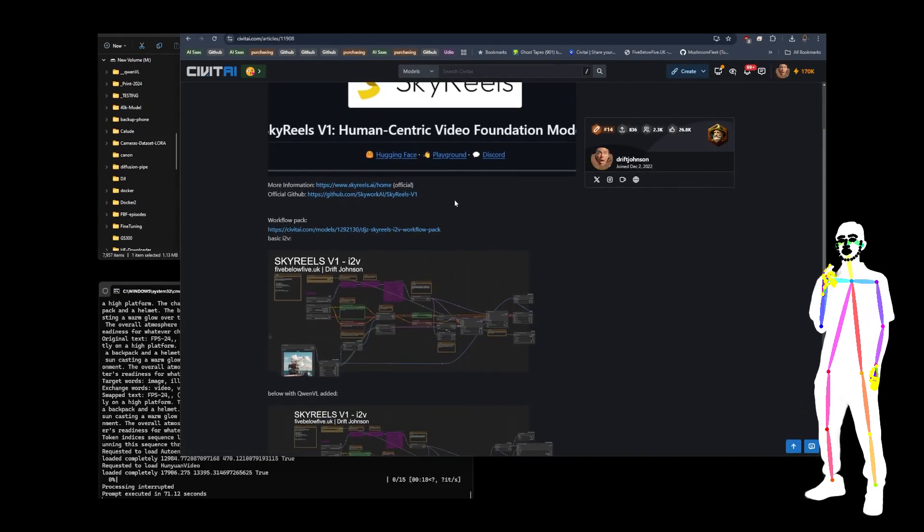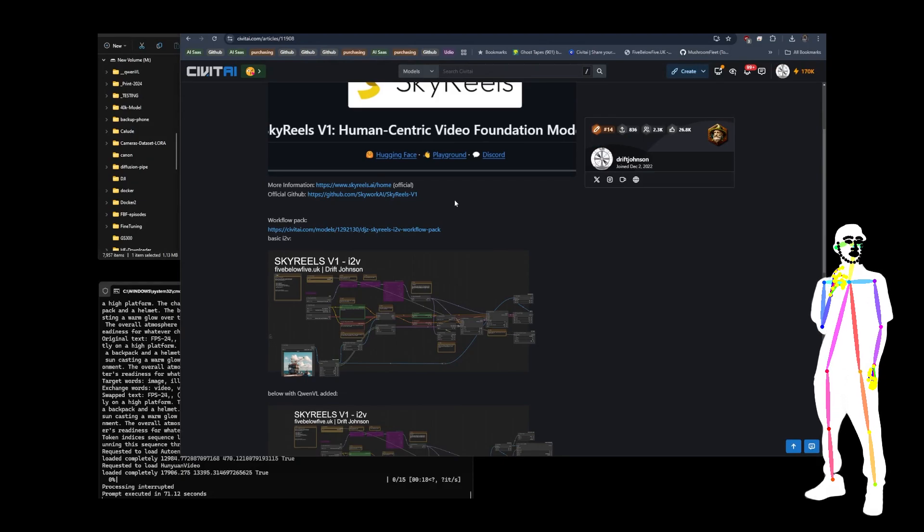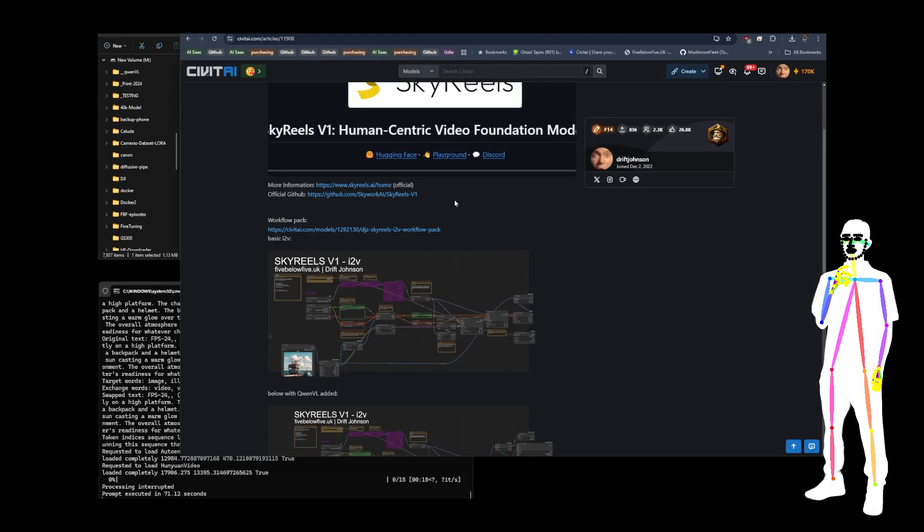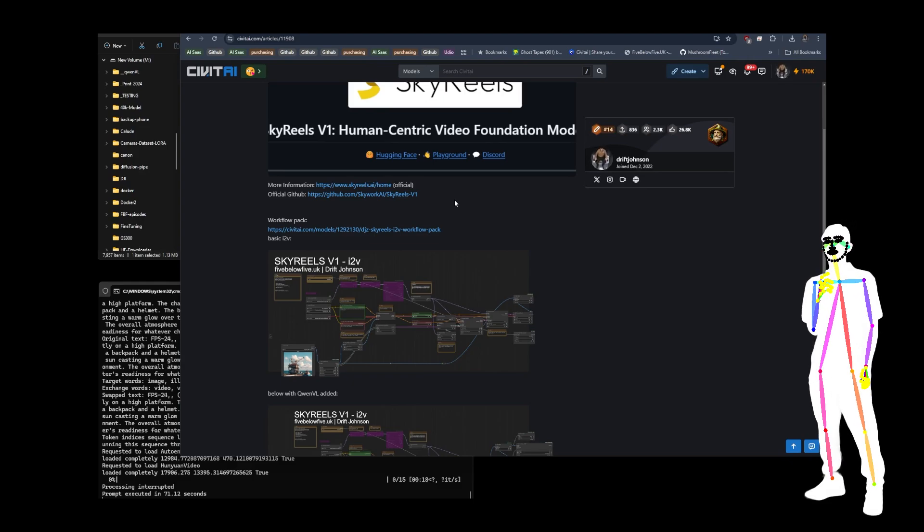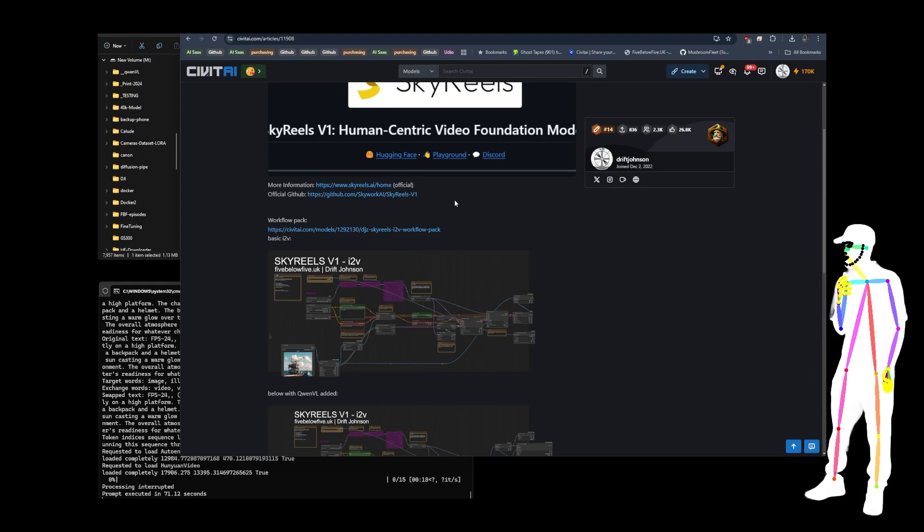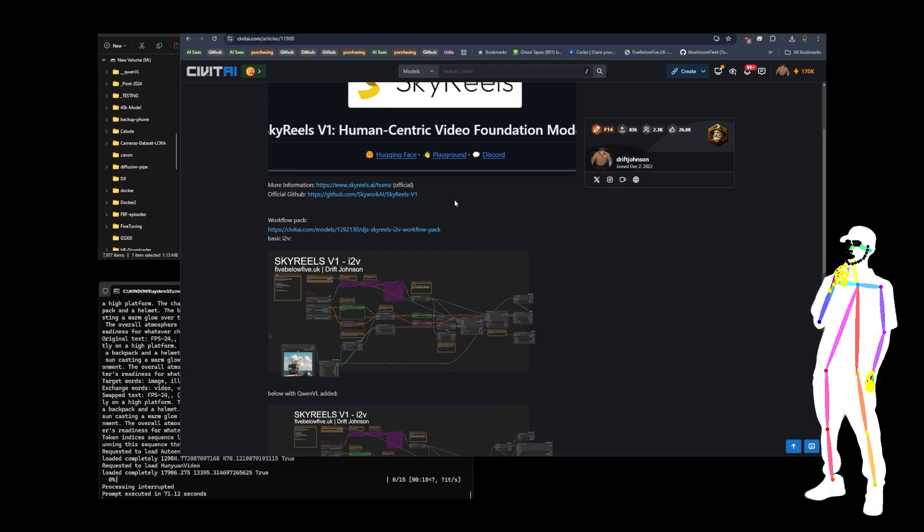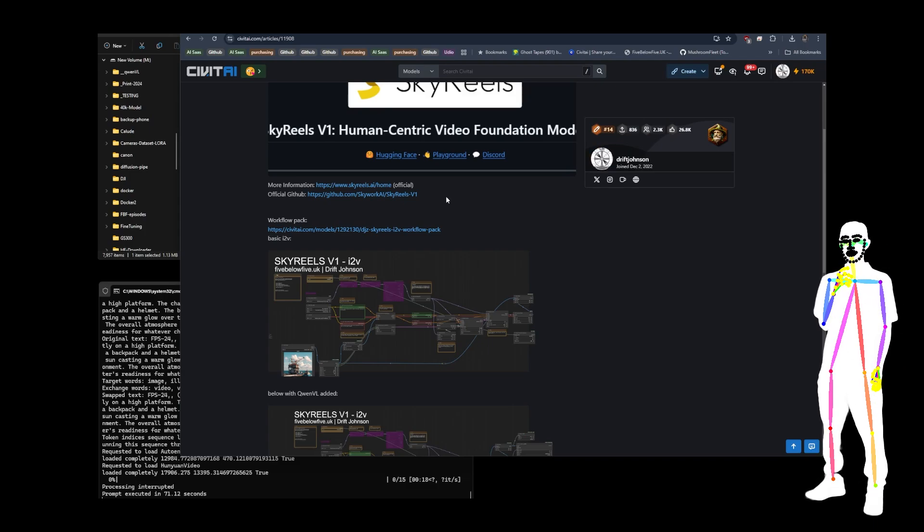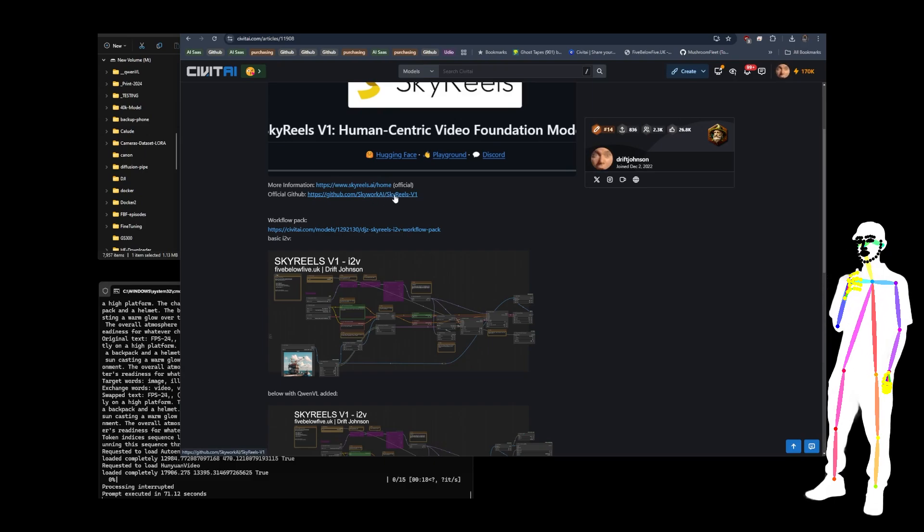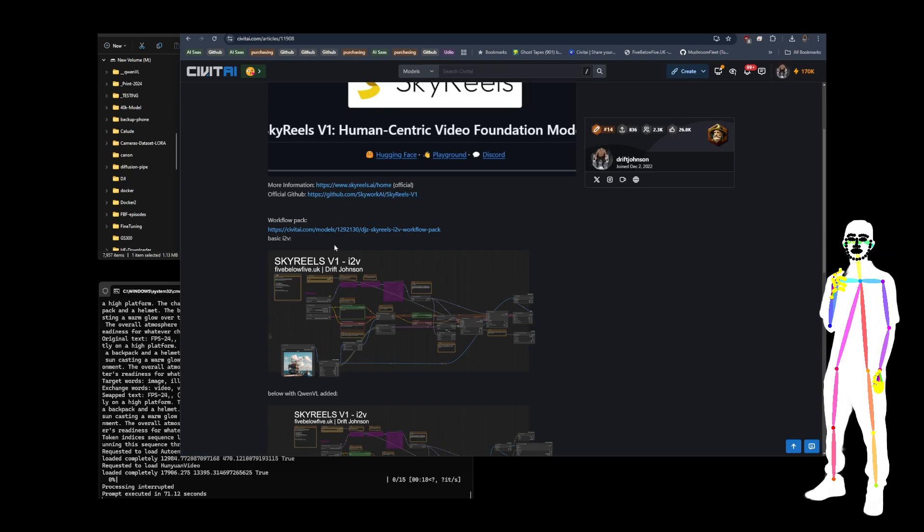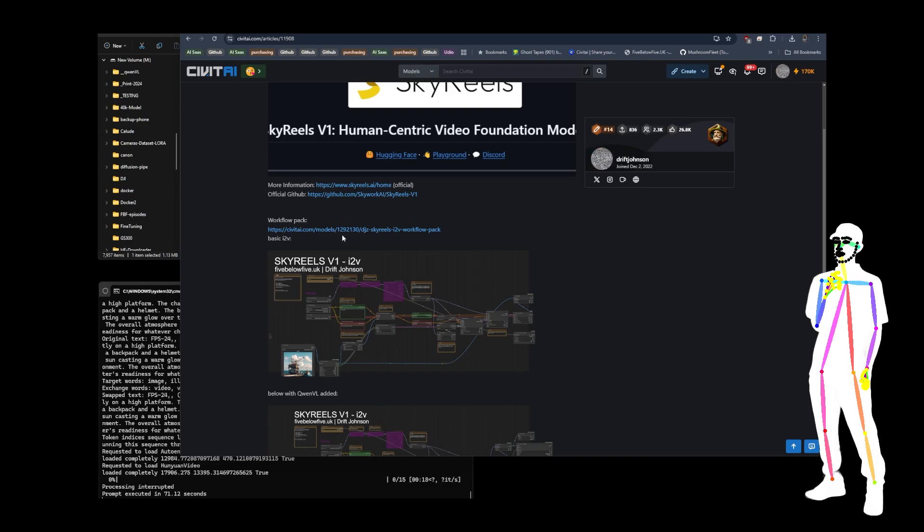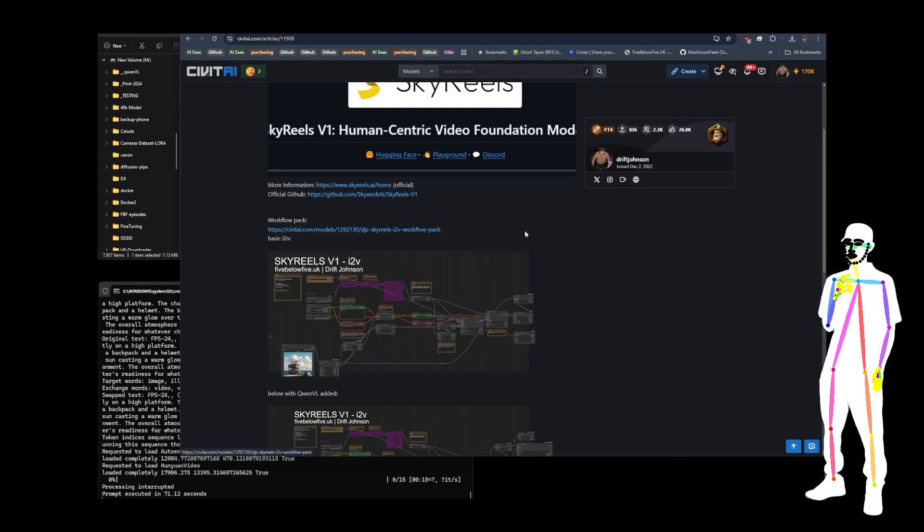The first thing to note is it's based on Hanyuan video. So that means you're going to be using the clip and VAE from Hanyuan video. If you already have that set up, you don't need to download new clip and VAE models. It's the same ones. You can also use GUF. I use Q8 for the Skyworks Skyreels V1. It does a really good job with image to video.